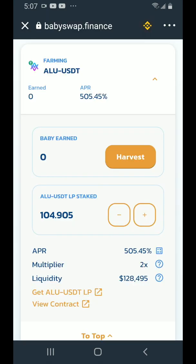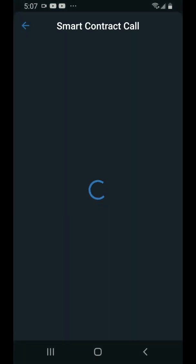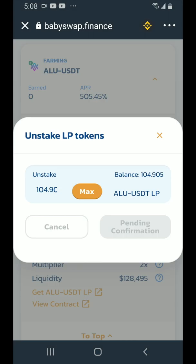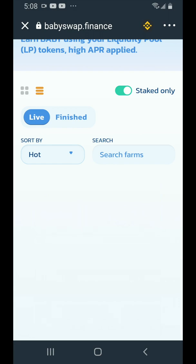Now that we've harvested the baby we earned, we want to unstake our LP tokens and then remove the liquidity. Tap on the minus here, tap on max, tap on confirm. You'll get the smart contract call — tap on approve. Pending confirmation. And it's done — our LP tokens have been removed from the farm.